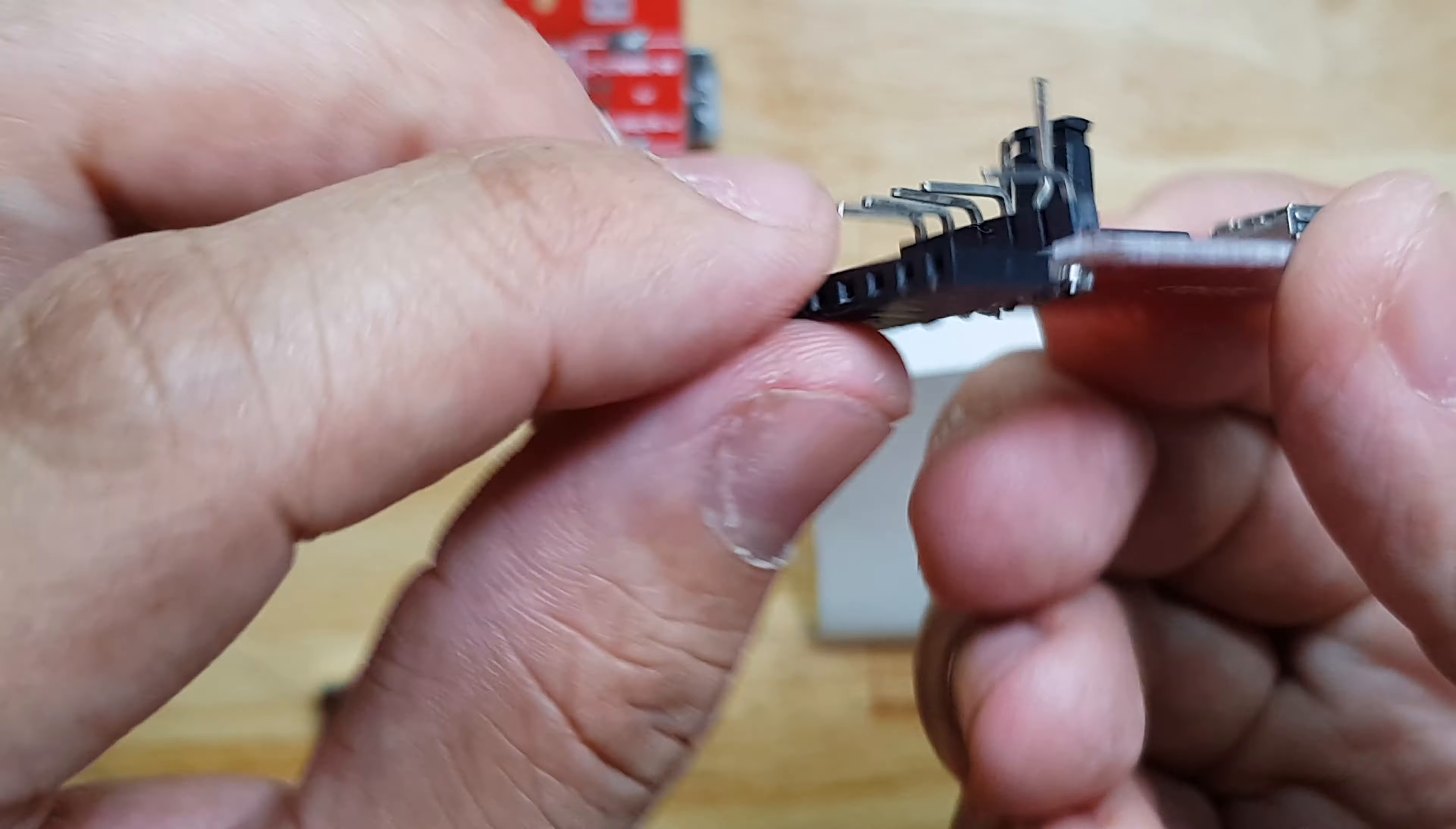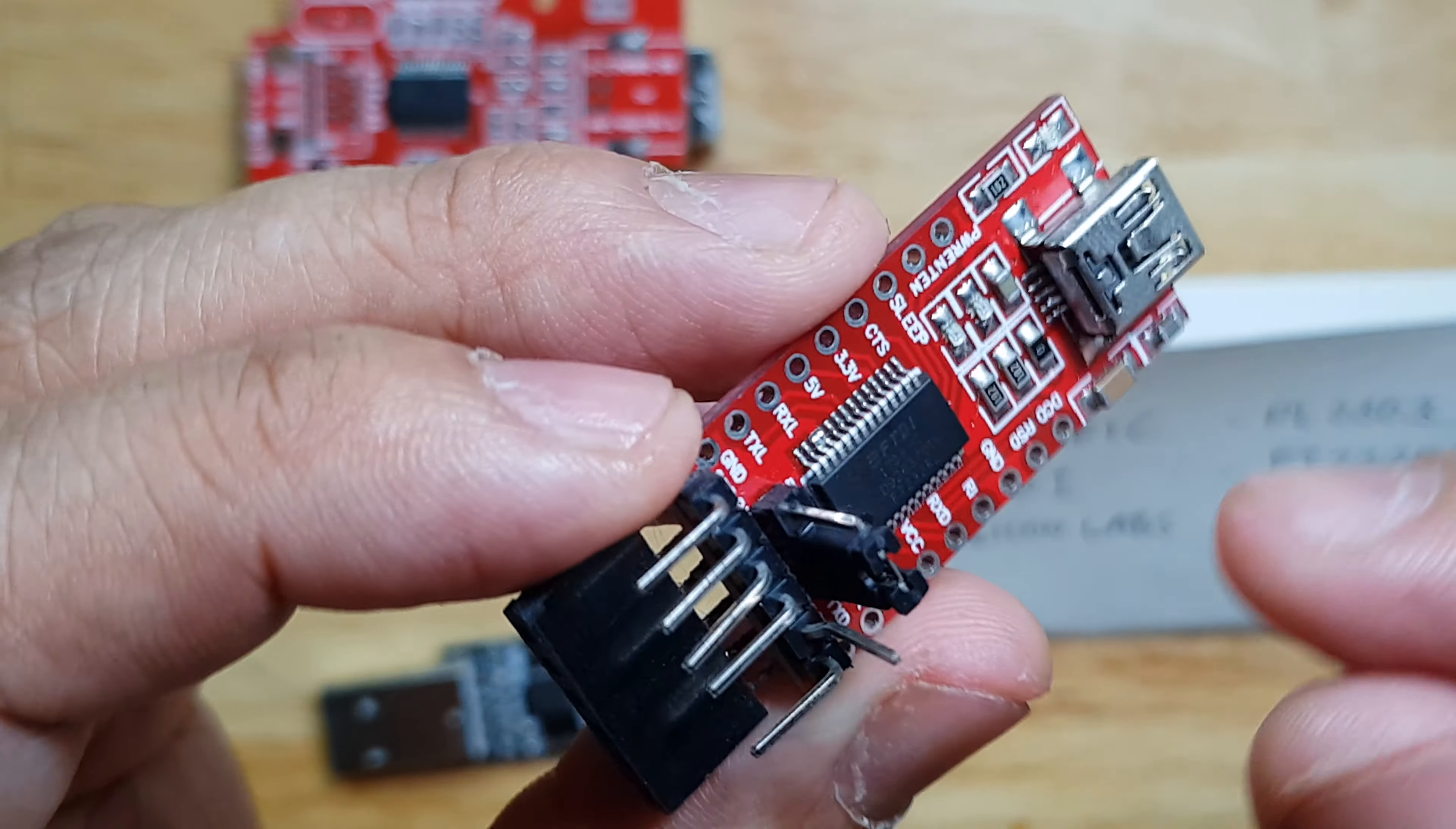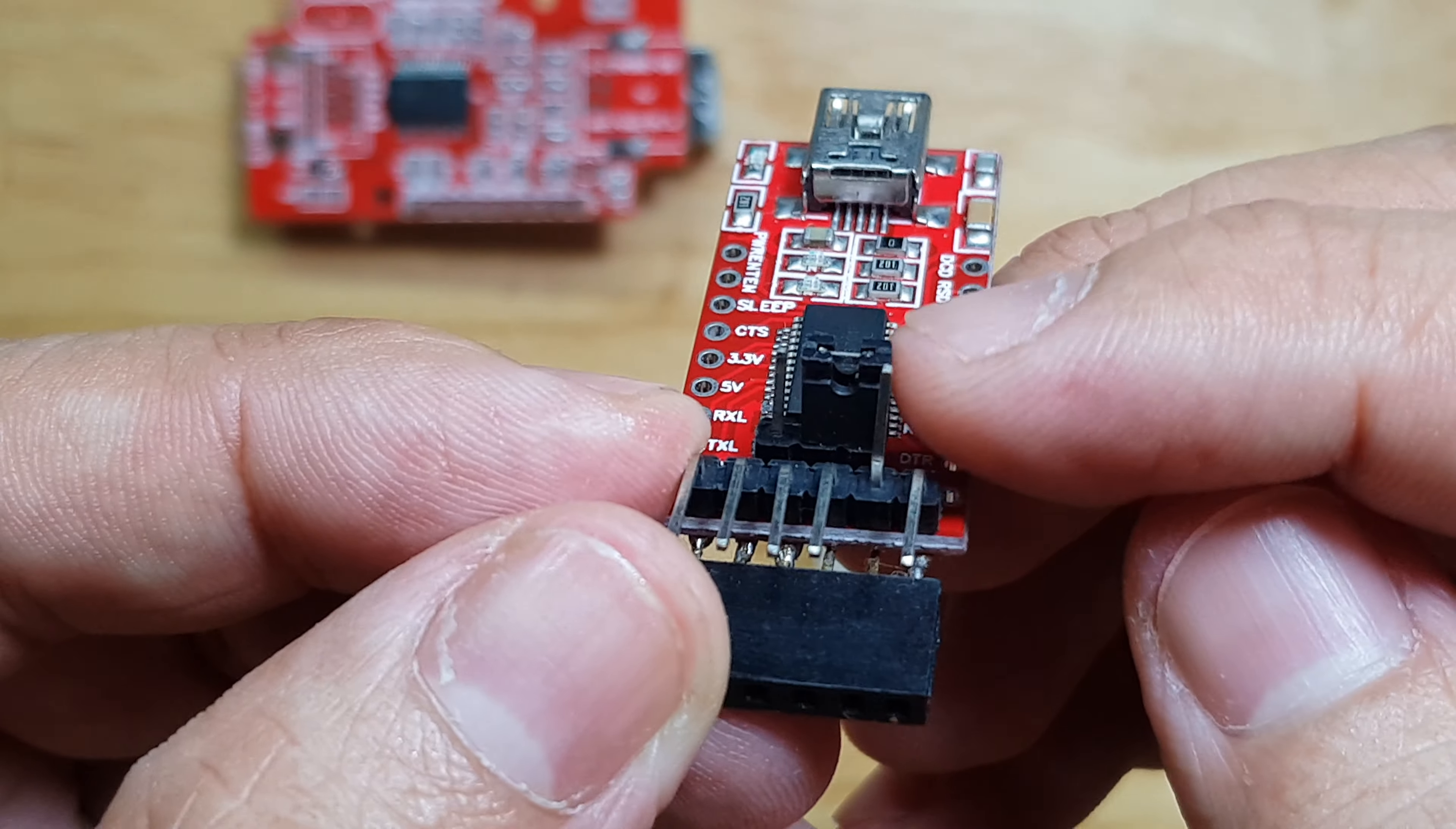As you see, I put a female header here for applications that would require a female header. Then I also have a male header on top. The other feature is you can select between 5V and 3.3V operation via this jumper.